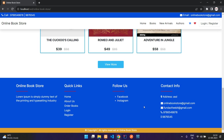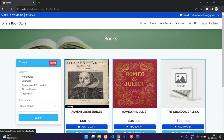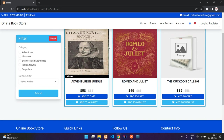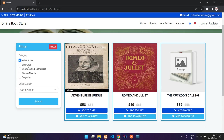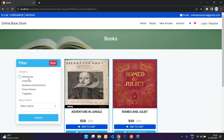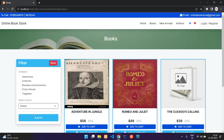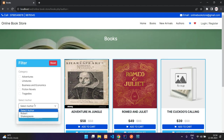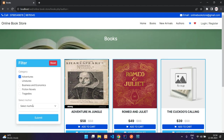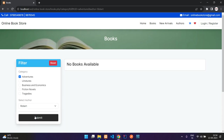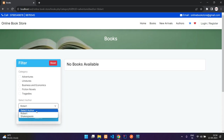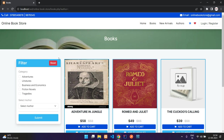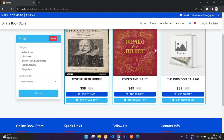When you click on view more you get to the books page, and you can access this page from your navbar as well. Here you will get all the books listed and you can filter them based on category and even on author. So if you want a specific category from a specific author, you can select that, then select the author and filter.